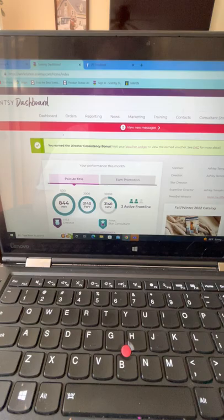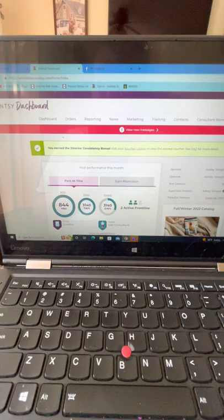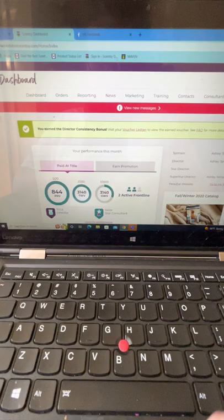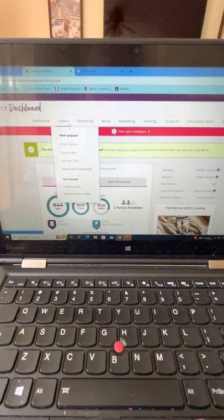Hey guys, I'm going to do this video and show you how to create a party in your workstation, as well as make a Facebook party group. I use Visley for all my parties, so I'm going to show you how I set that up and how to schedule your posts.